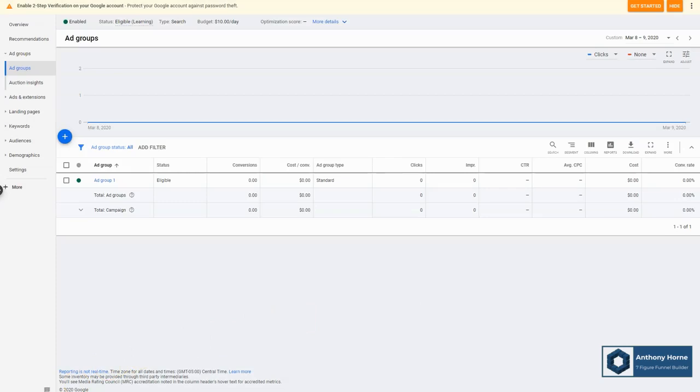Now in the next module, we're going to be revisiting Google ads, but this time for banner ads, after we've gone through the process of creating a banner ad creative.